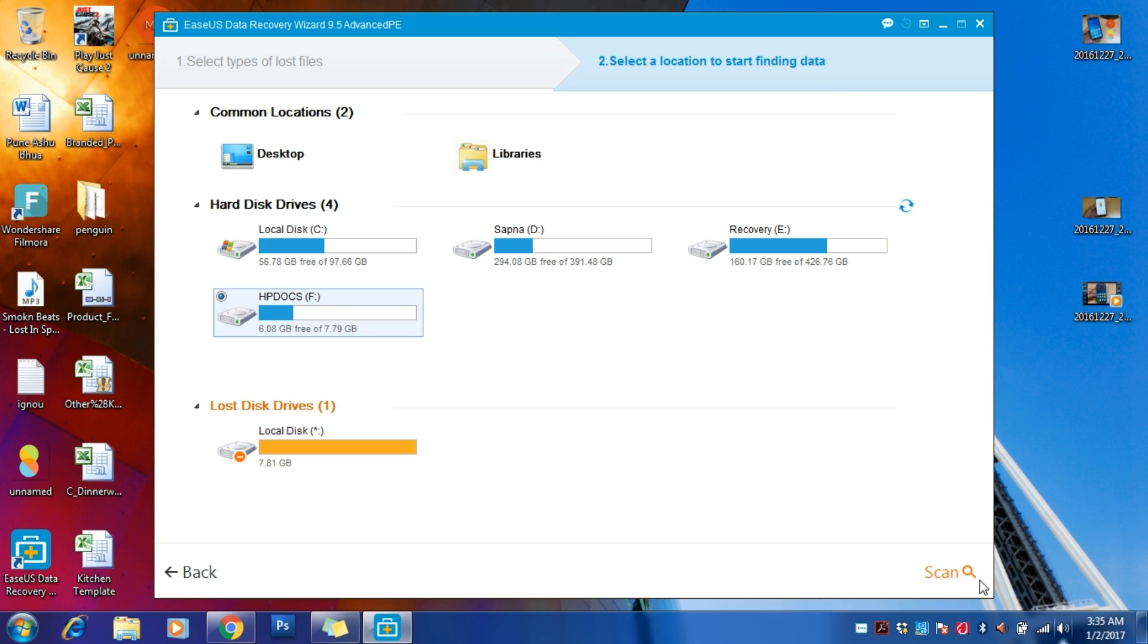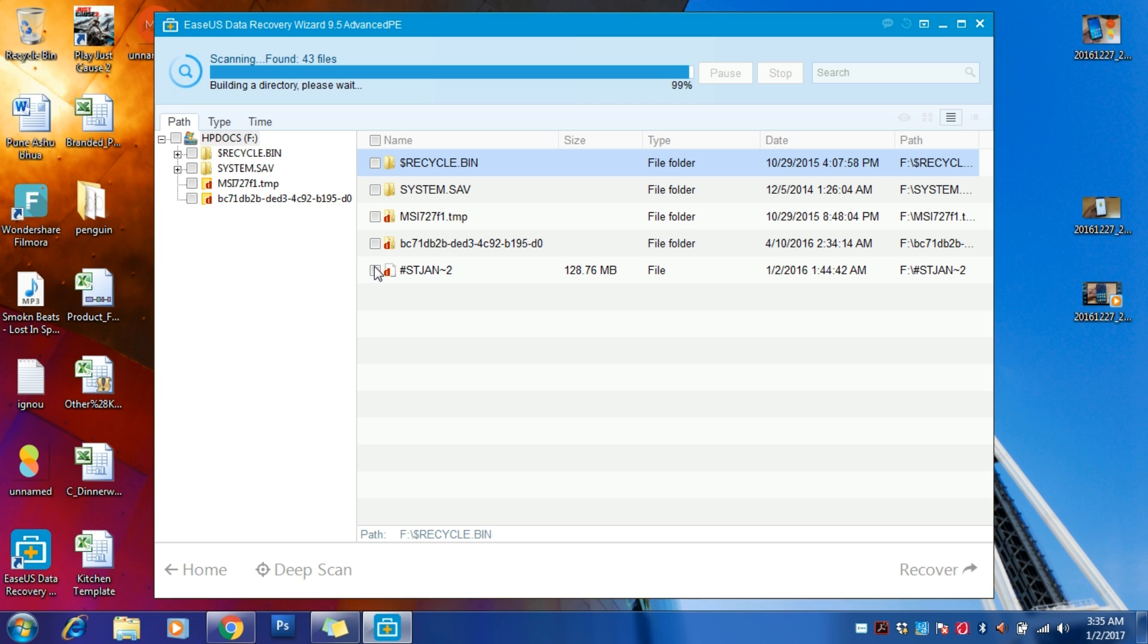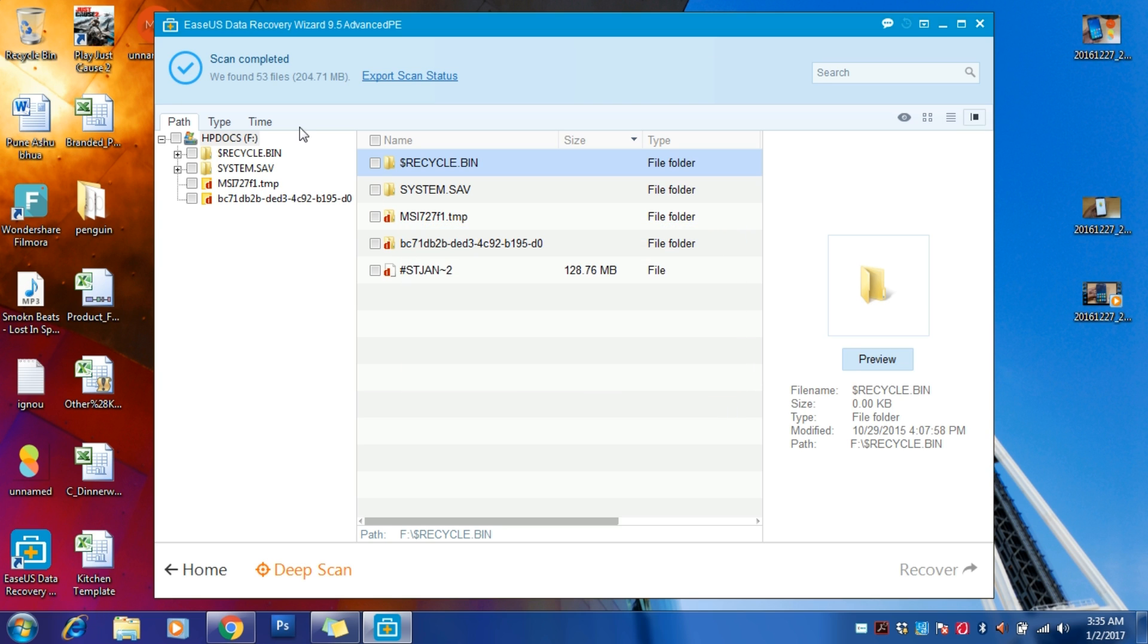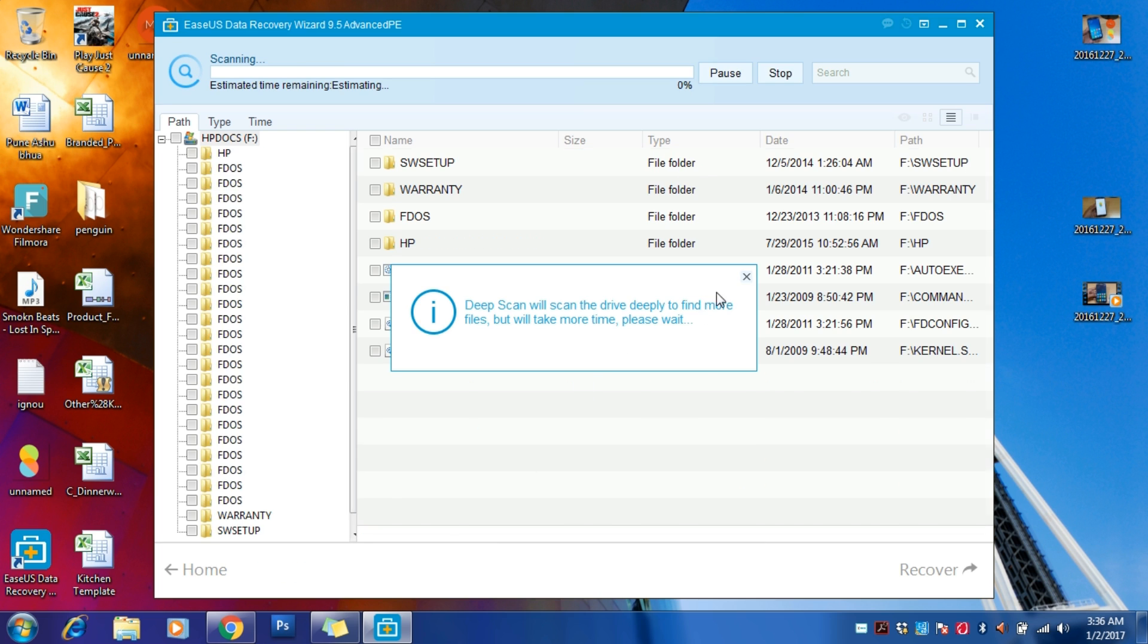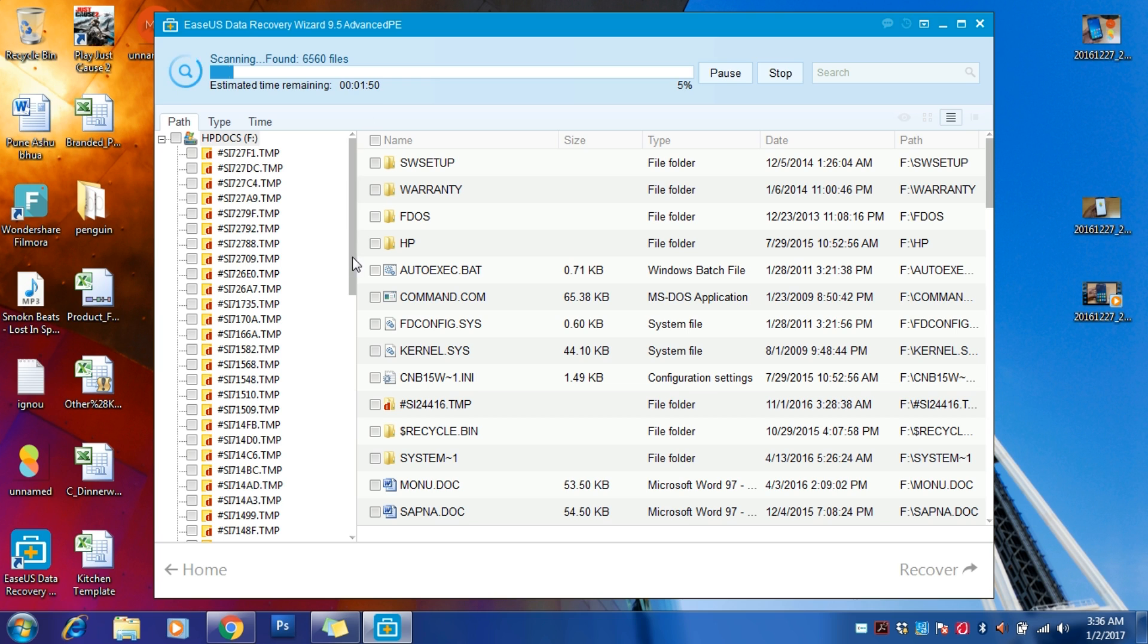It is not able to find my A5 2016 folder, so I'm just going to click on this deep scan option and it will try to recover everything which it will be able to find in HP Docs. Let's just wait for around two minutes.